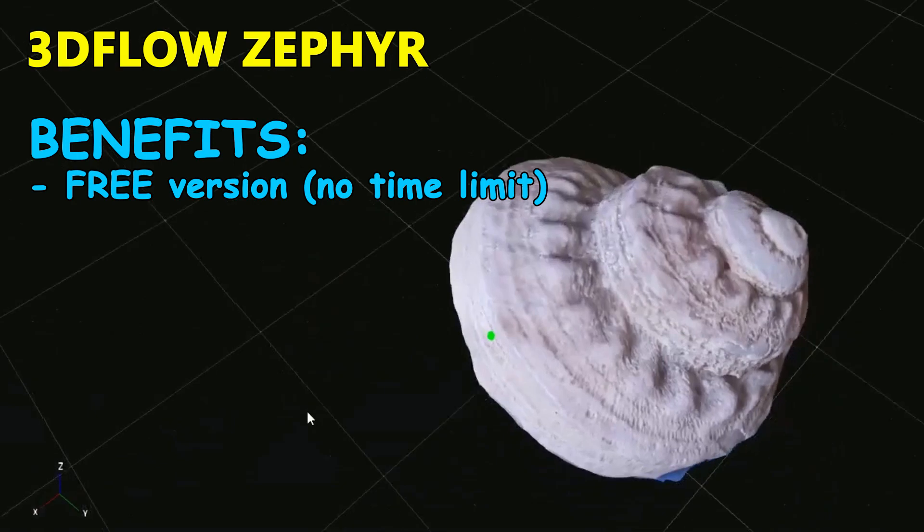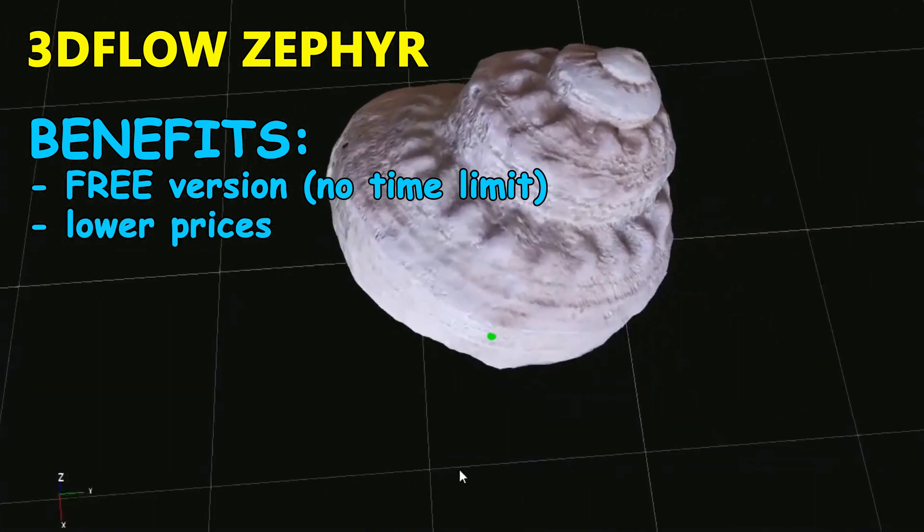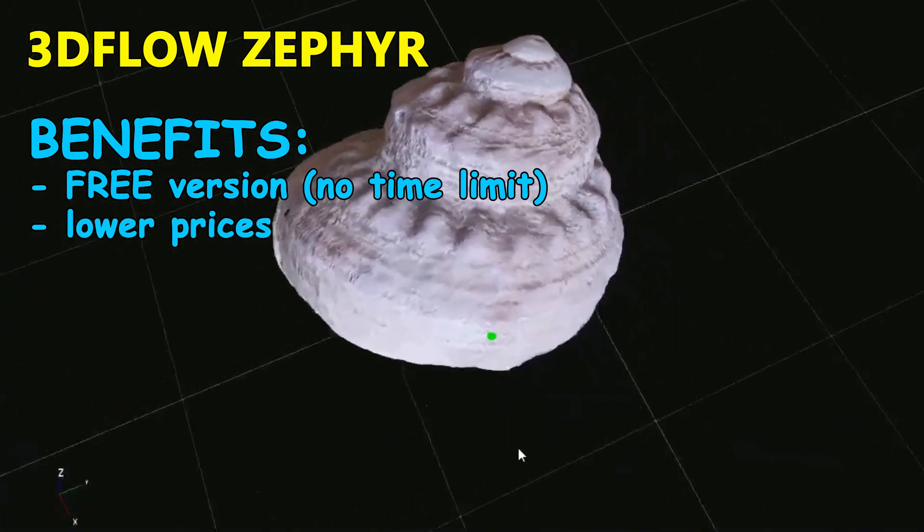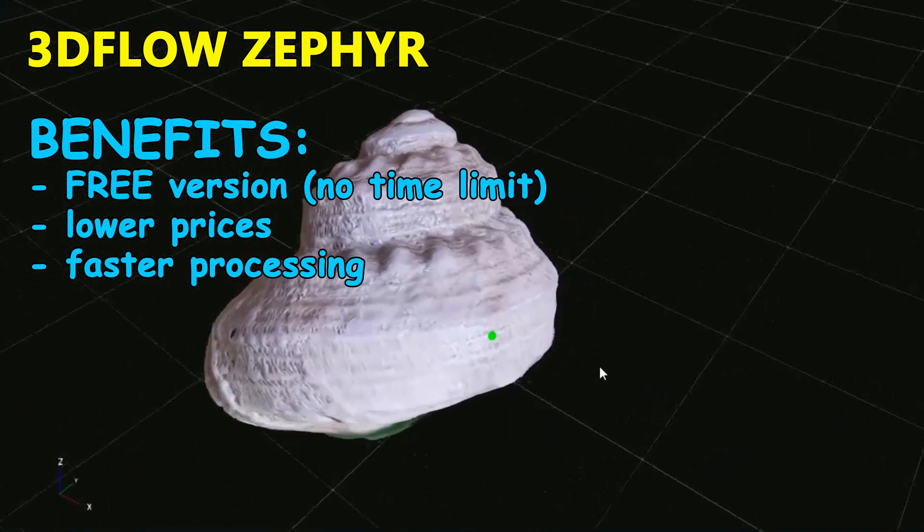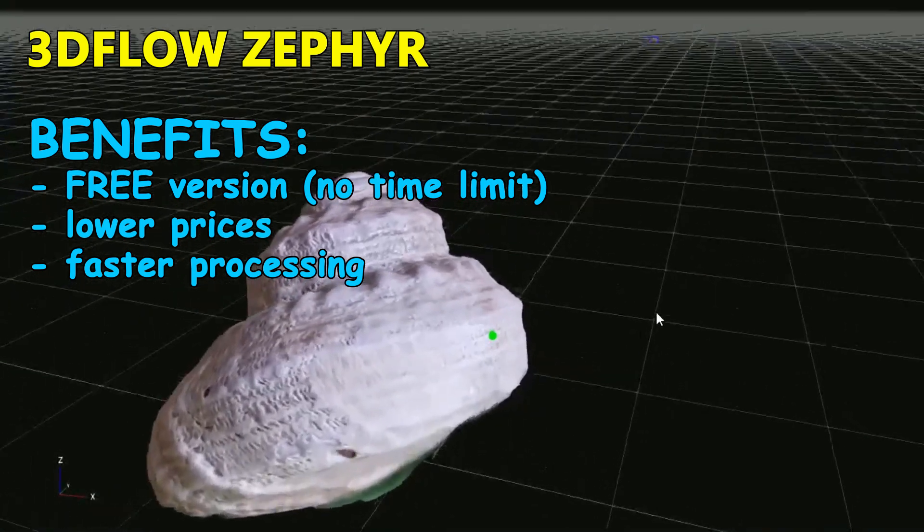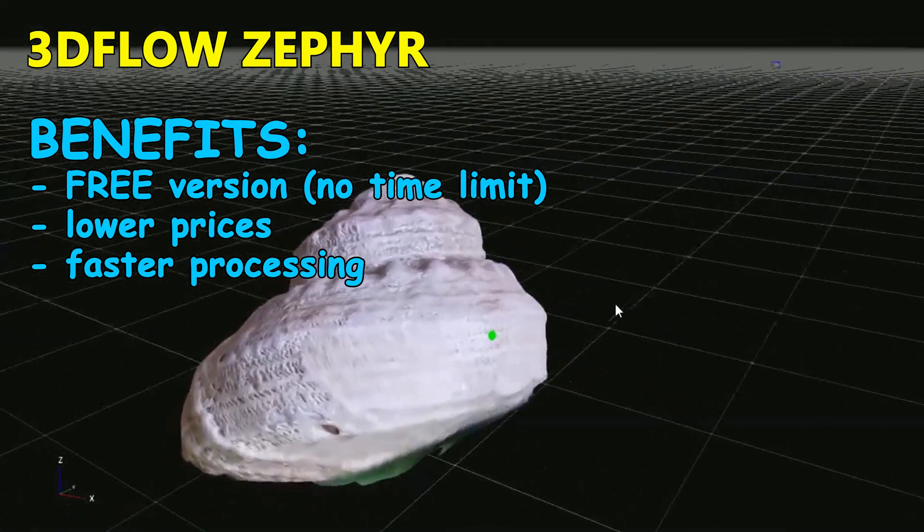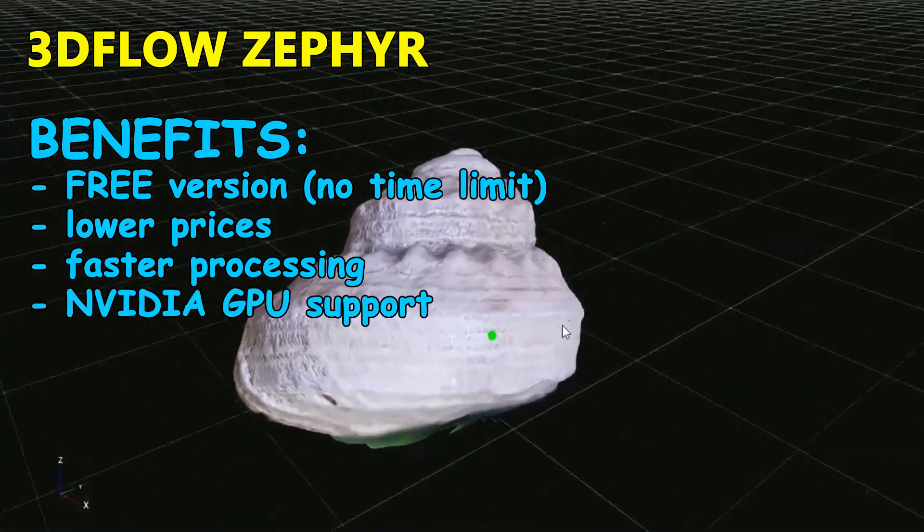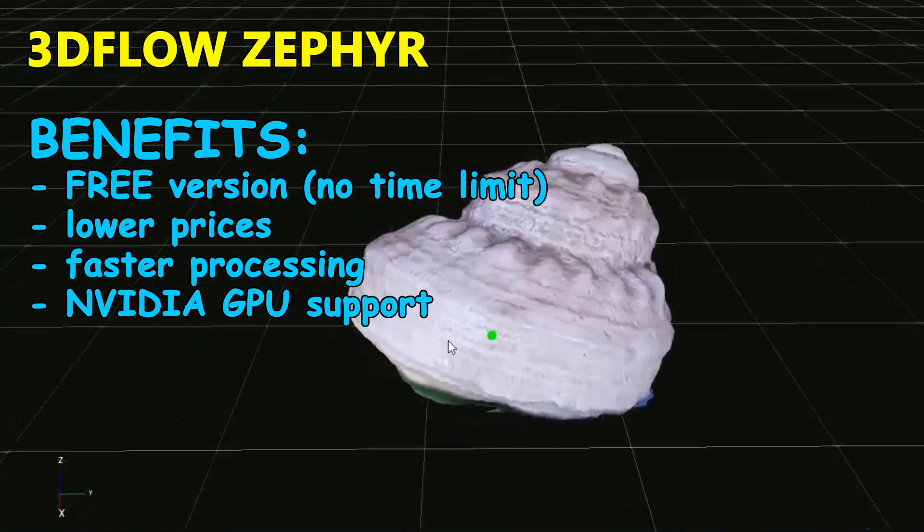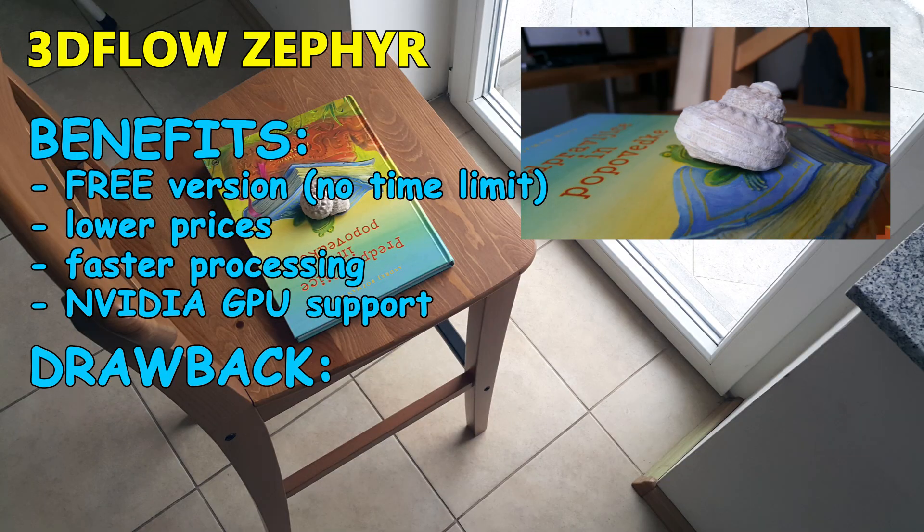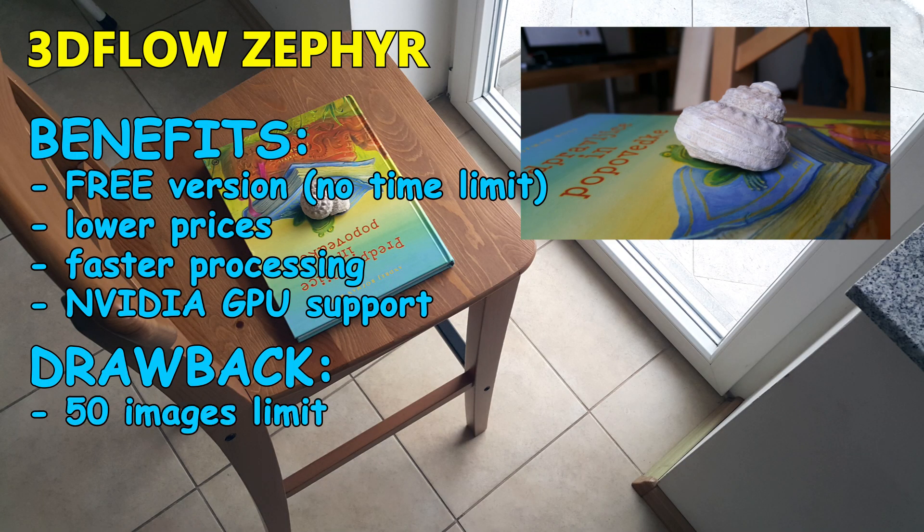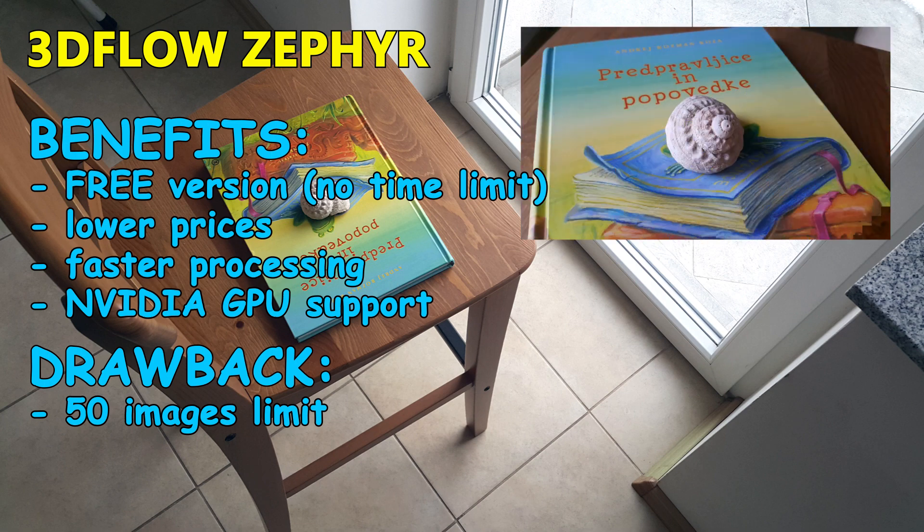It has some major benefits. Free version without time limit, lower prices, many times we get the 3D model faster even though all the computing is done on local computer. The program even supports NVIDIA hardware acceleration. The only major drawback is 50 input images limitation. Well, let's start!